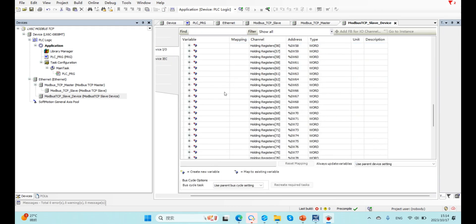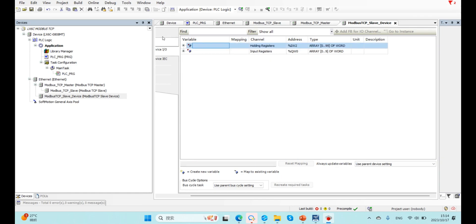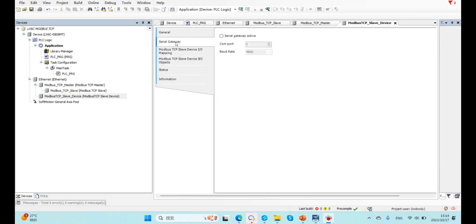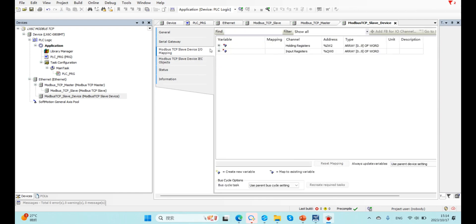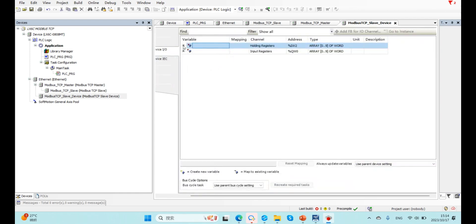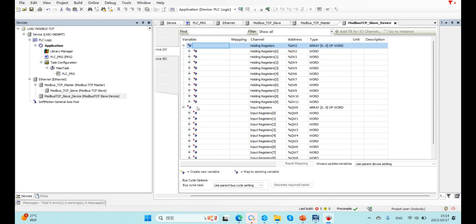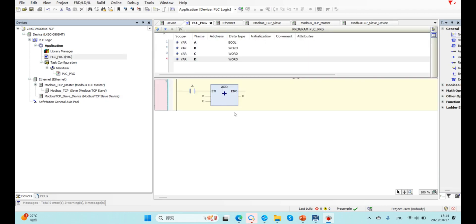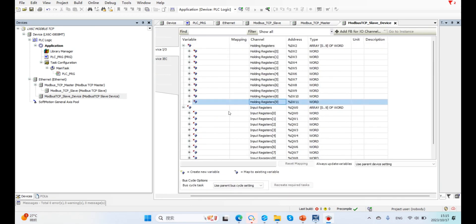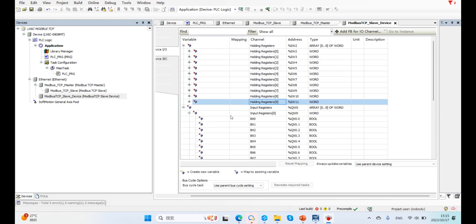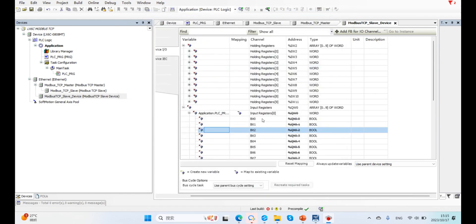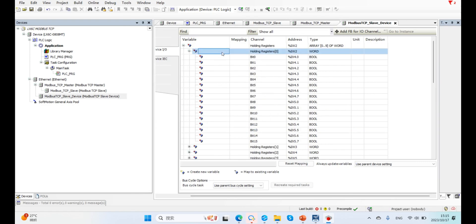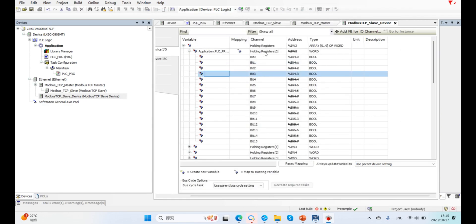So now we need to map C and D to here. For example, here we map D to input register 0, and map C to holding register 0. Compile it.